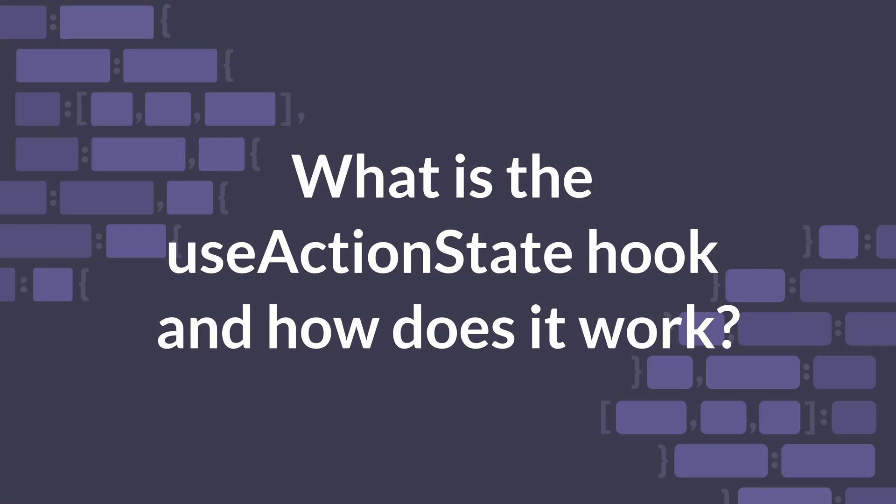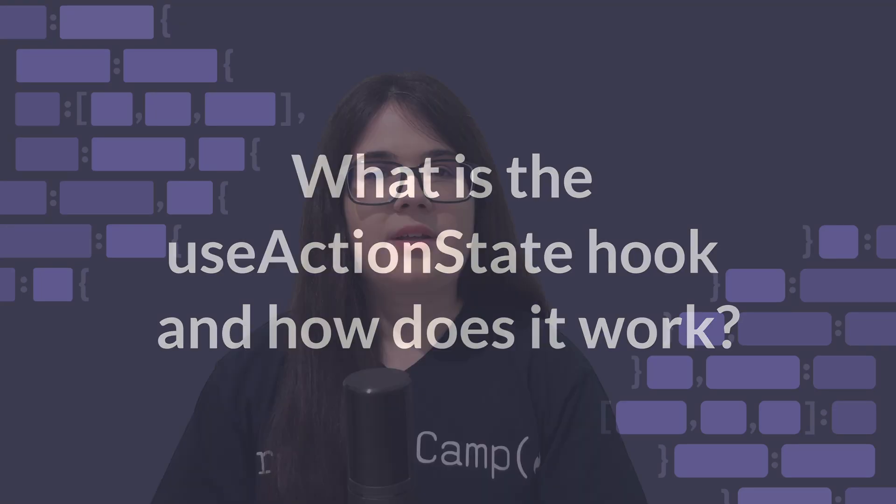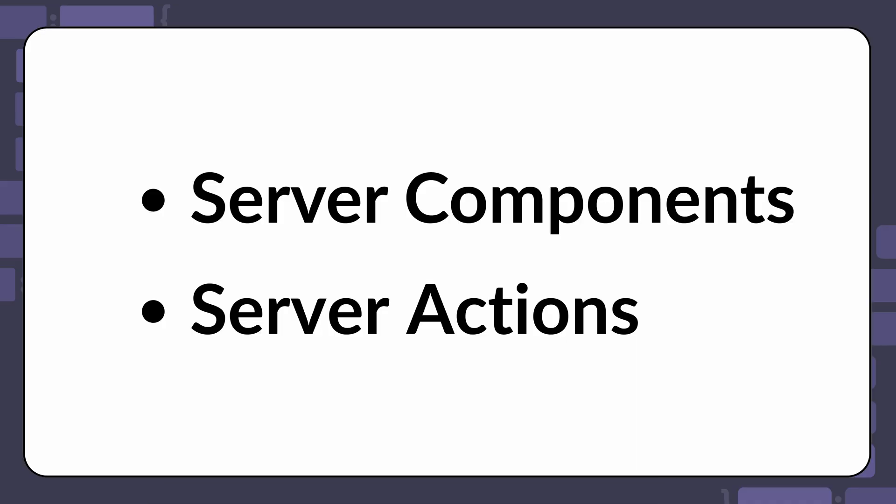What is the UseActionState hook and how does it work? React 19 came with two notable new features called Server Components and Server Actions.